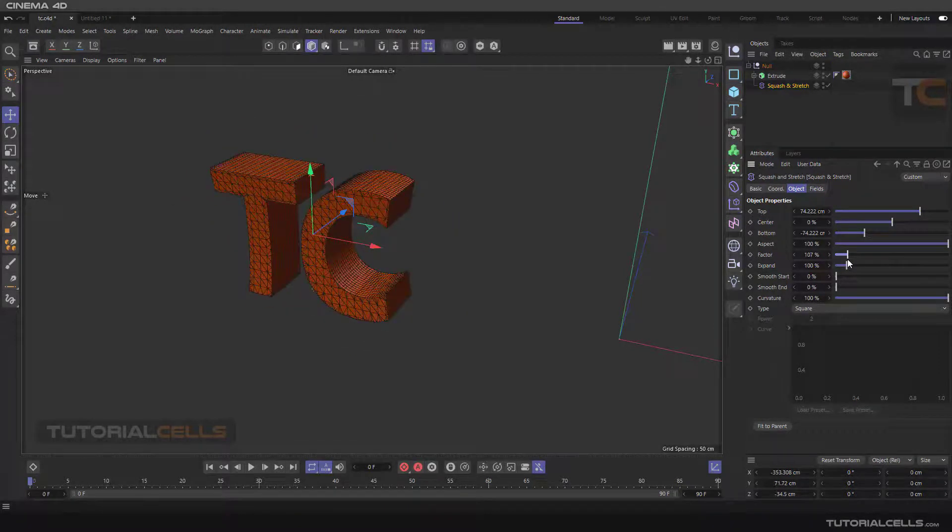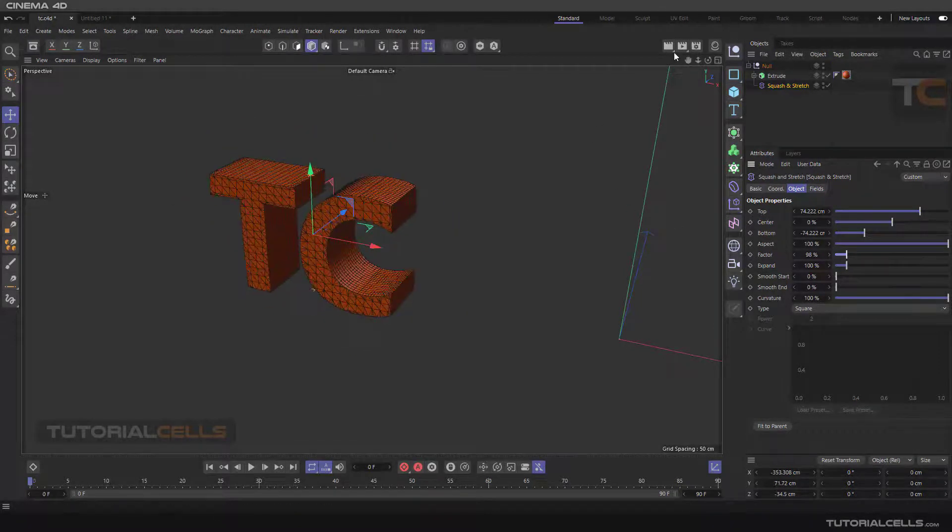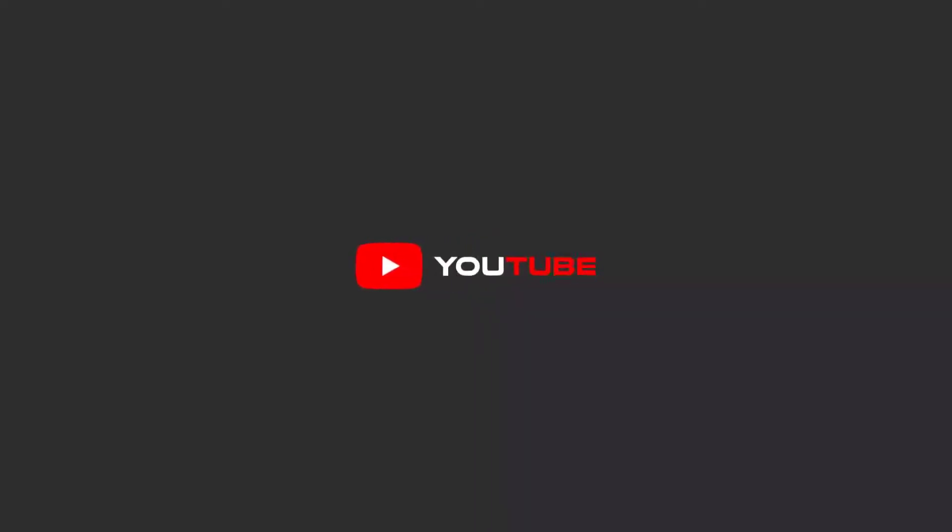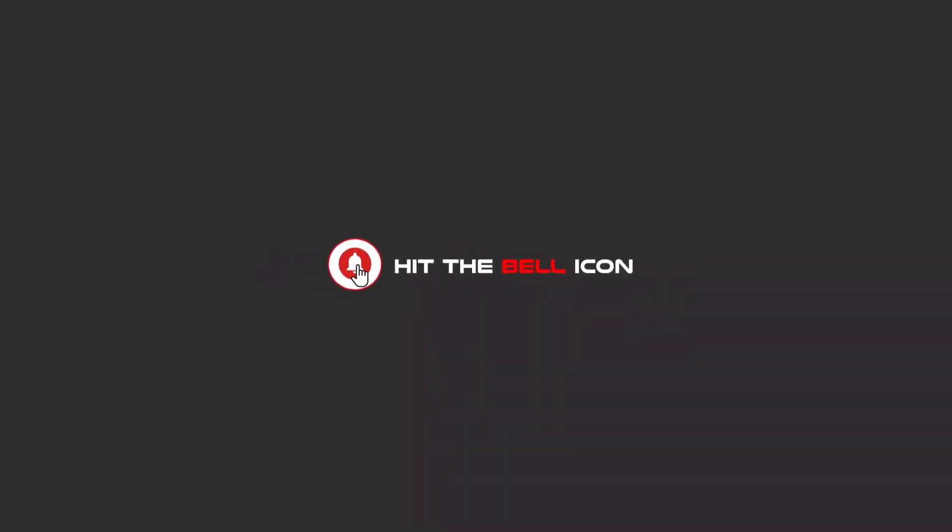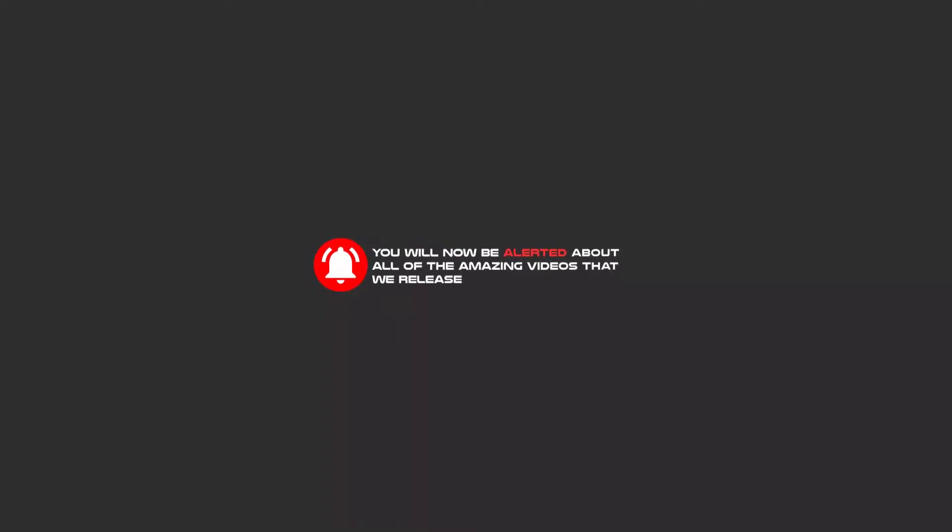Hello my friends, to continue these tutorials on YouTube, subscribe, like, and hit the bell icon and now you will be alerted about all of the amazing videos that release.